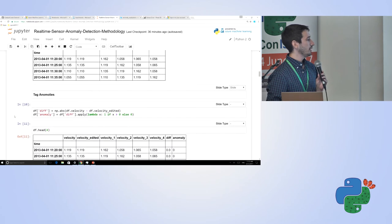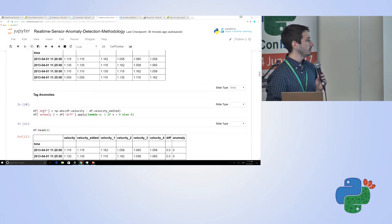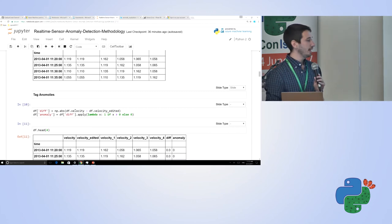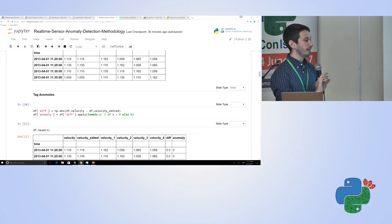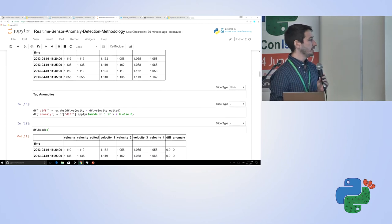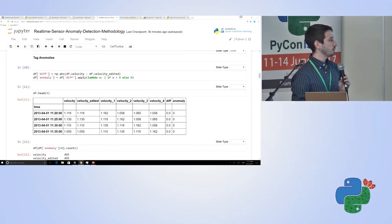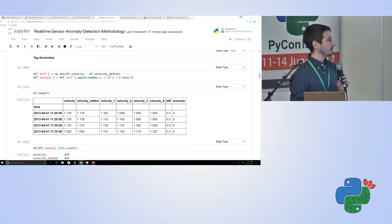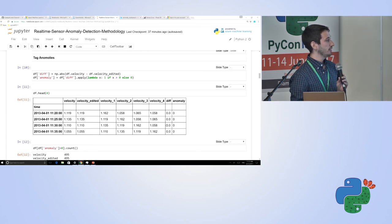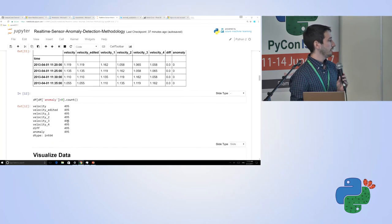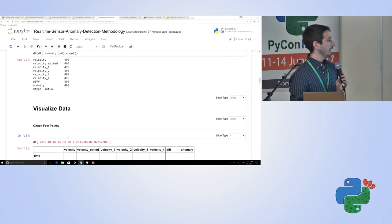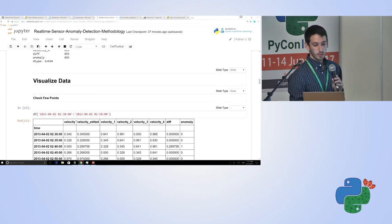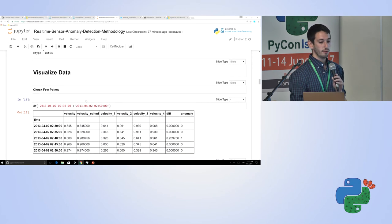Then we're going to tag anomalies. Really simple here. Essentially, what we're doing is we're just taking the difference between the curated data and the raw data, and if there's a change more than a very small amount, then we know that it's an anomaly. You can visualize what that looks like here. Now we have, we can see whether something's an anomaly or not, how much of an anomaly it is, the last four readings and the current reading. We can see we have 495 anomalies in the data.